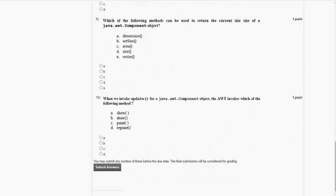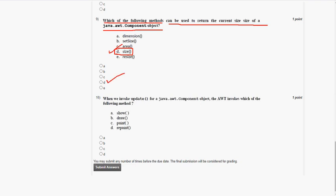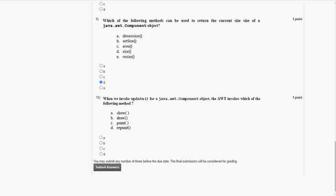Coming to the ninth question: which of the following methods can be used to return the current size of a java.awt component object? The answer for the ninth question is option D, size. Mark option D as the correct answer for the ninth question.